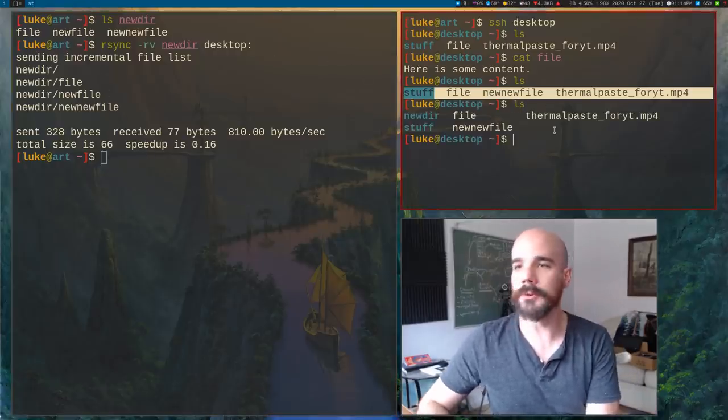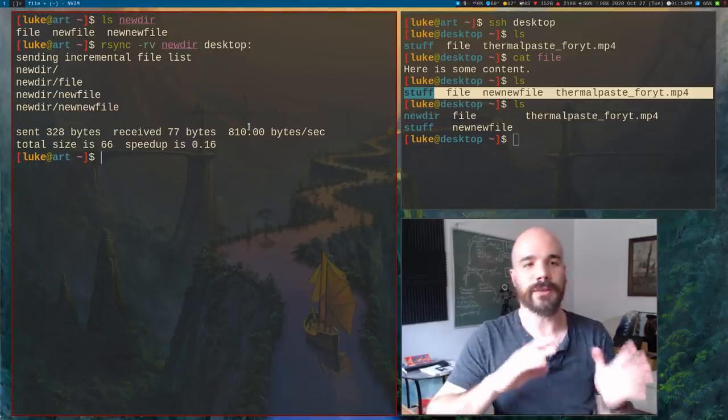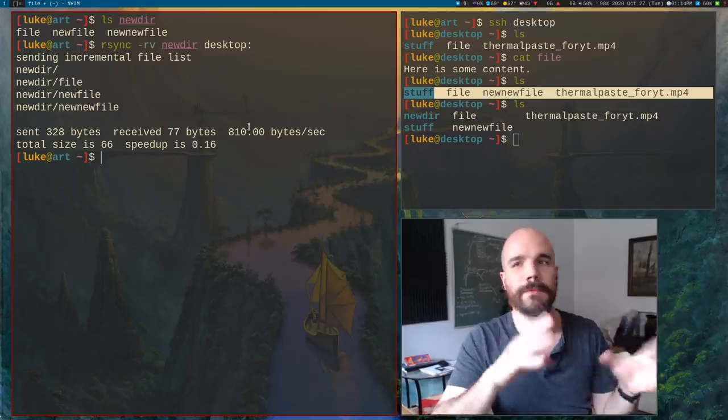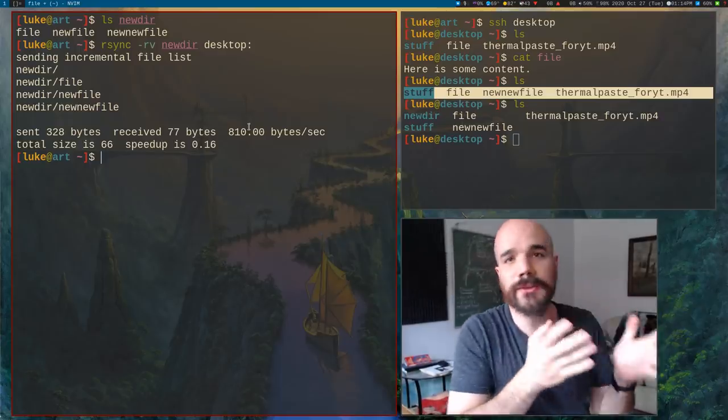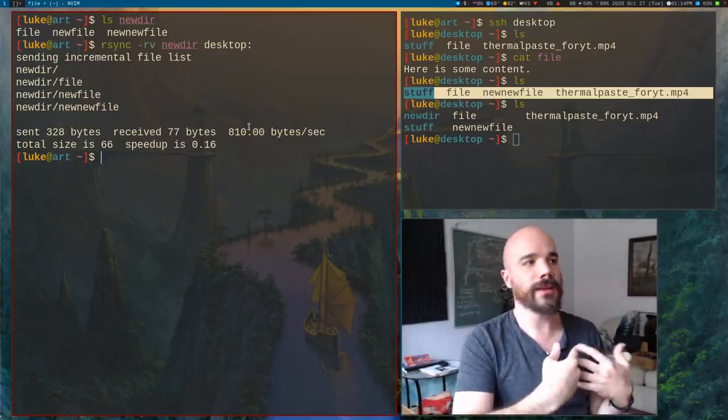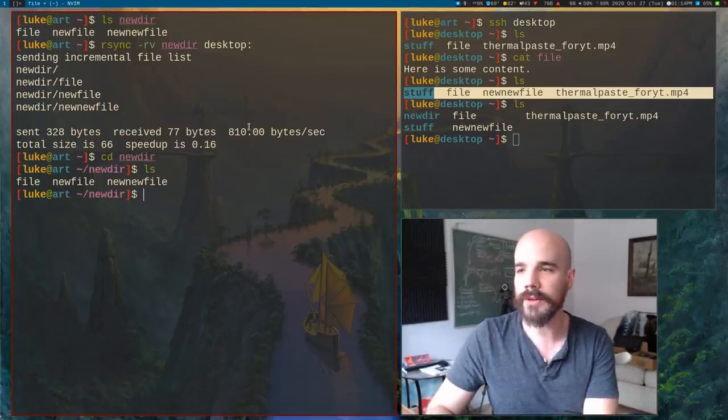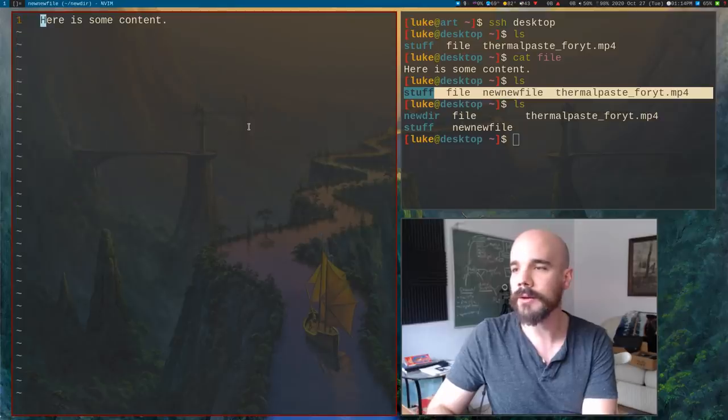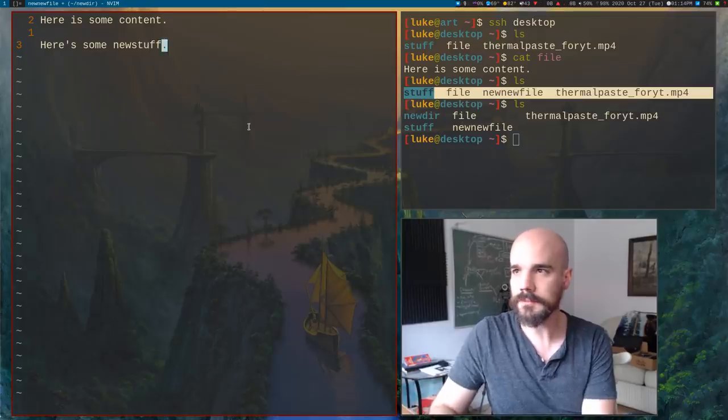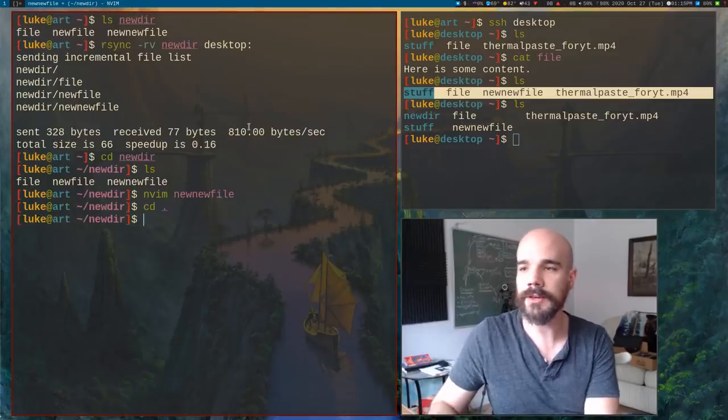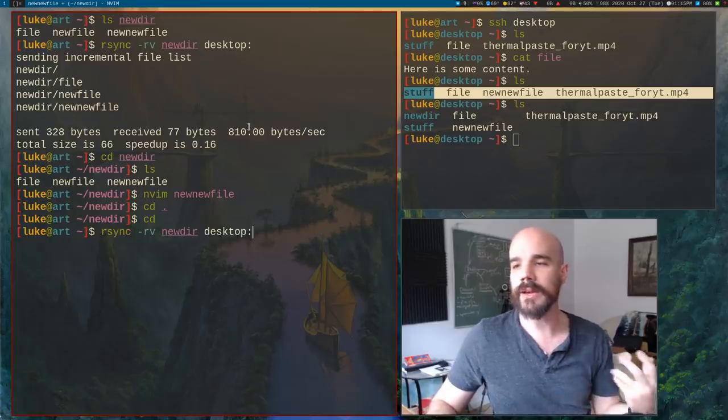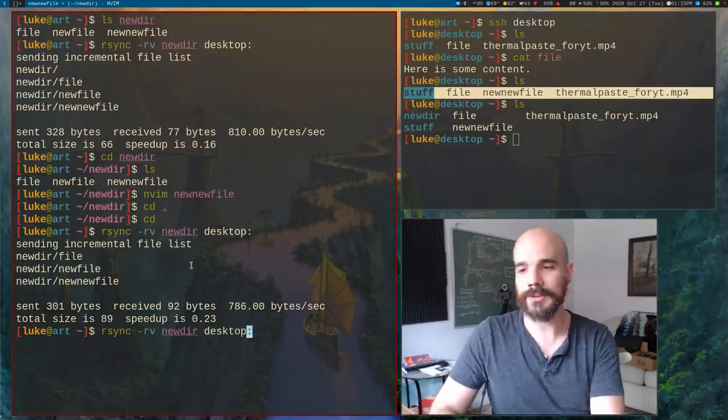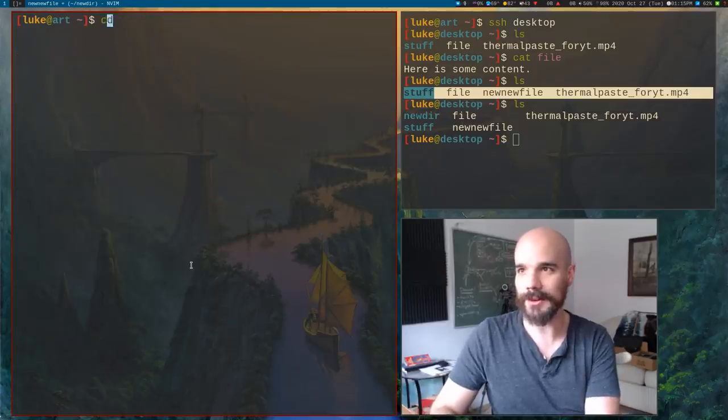In addition to just transferring files, we can, for example, let's make a new directory. So new directory, and I'm actually going to move all those files that I just created into this directory. So I'm just going to move them into new deer. So now in new deer, we have all this stuff. If you want to transfer entire folders with rsync, you just give it the R option and I'm going to give it the V option so we know what we're doing and I'm going to transfer new deer over to my desktop.